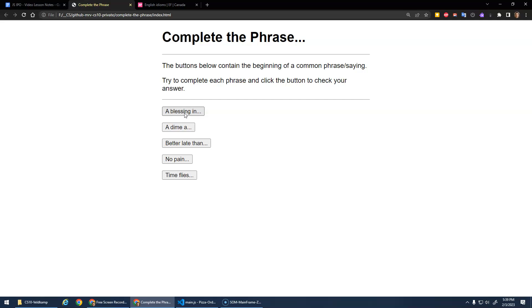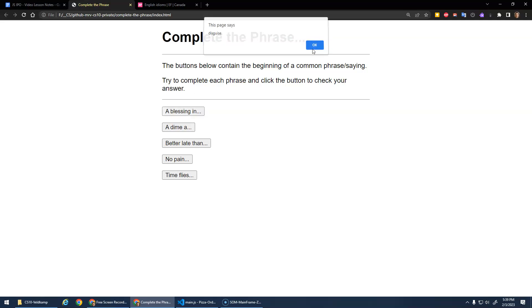So a blessing in, so you want to think of what would it be, it would be a blessing in disguise. And you can click the button to check your answer. Disguise is correct. Awesome.